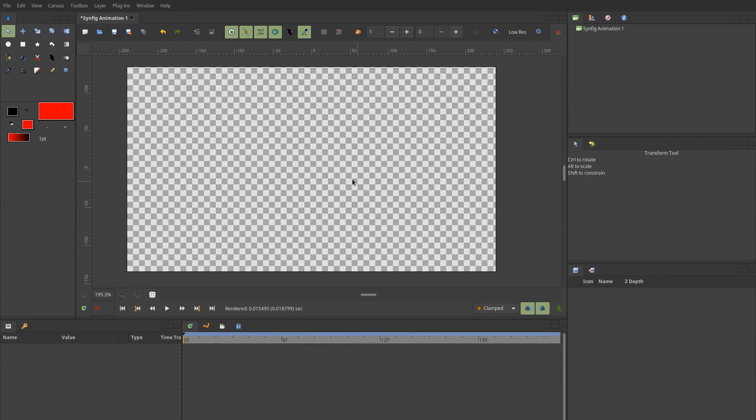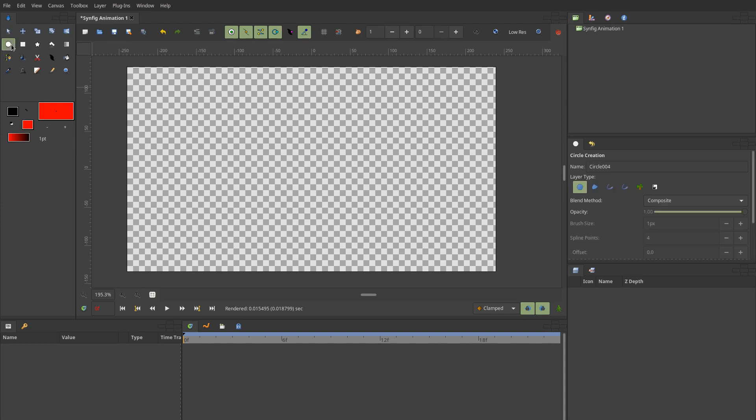Welcome to this lightning introduction to Synfig Studio. Here I'm going to show you how to create a very simple animation you can then use in the OpenCast Animate service.